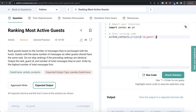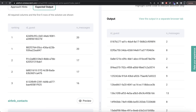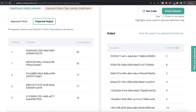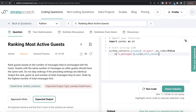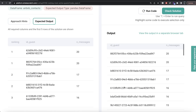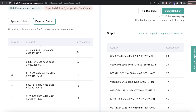Since we need id_guest as a separate column rather than an index, we write as_index=False. Then on the n_messages column we calculate the sum. Let me run this. For each guest we now have the total number of messages exchanged with all hosts. Next, let's sort by the number of messages so we have the maximum at the top. We write .sort_values(), sort by n_messages, and set ascending=False. Now we have output very similar to the expected output.